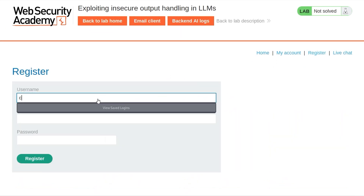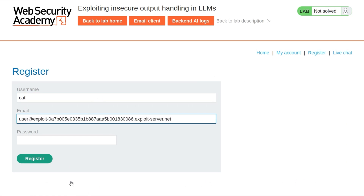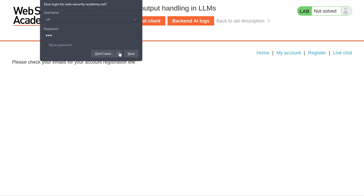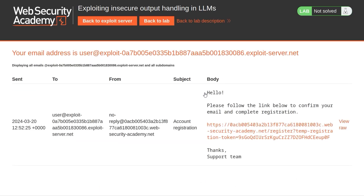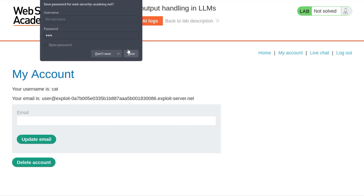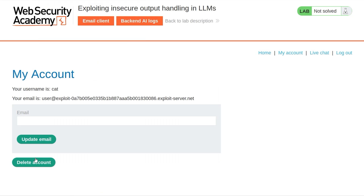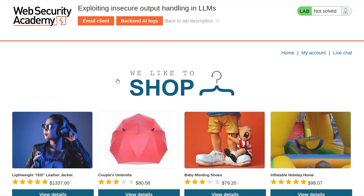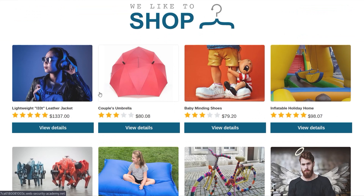I'm going to go and register a new account and paste in that email. We need to check our emails — there we go. We should be able to now log in. And we have an option to delete the account, so this is what we need to do with Carlos's account. It's important that we know how to do it and we can test it on our own. Let's also open up the live chat and go back to the home, because we know we're going to need to leave a review on the Lightweight Leet Leather Jacket.